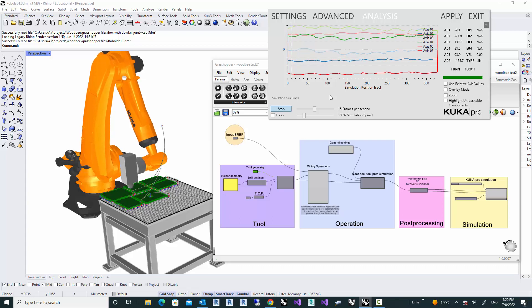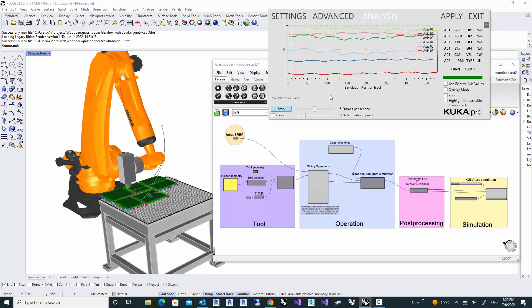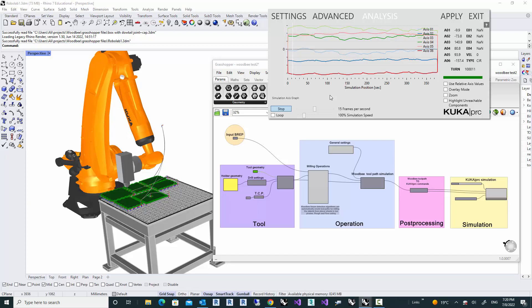Hi everyone, in this video, I'm going to introduce you to a new plugin that I have developed for Grasshopper.